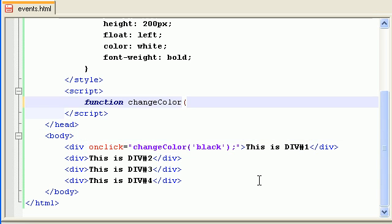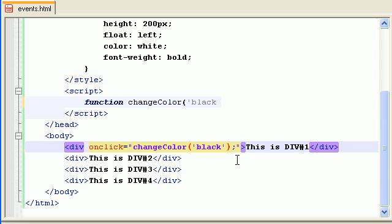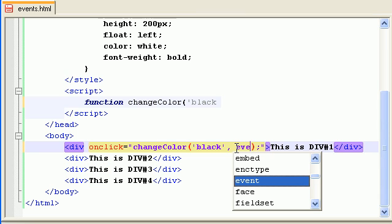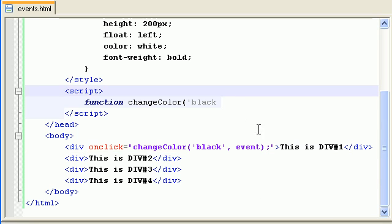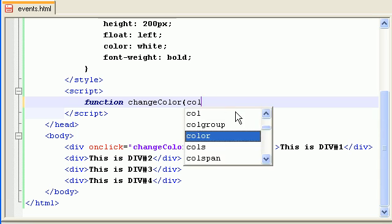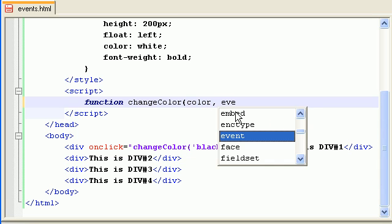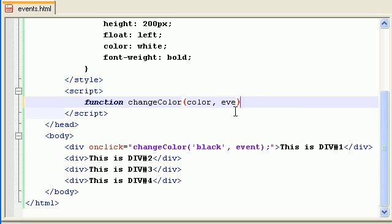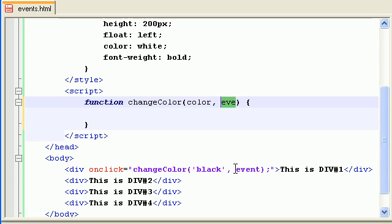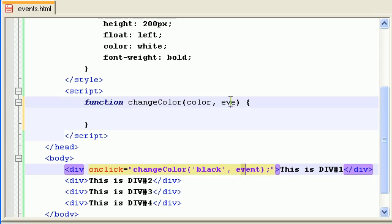You want it to be black. You can also pass the 'this' keyword which will pass the div or the HTML object, which will be our div element. Or you can also pass the event object. The event object is very helpful when you're dealing with events in HTML. So color, comma, event.